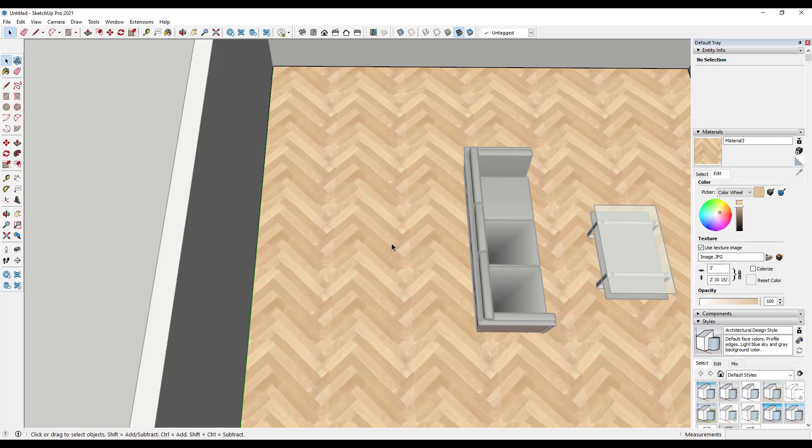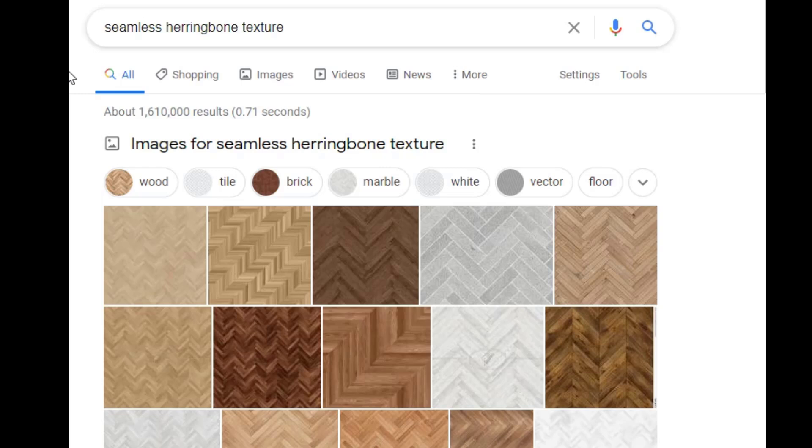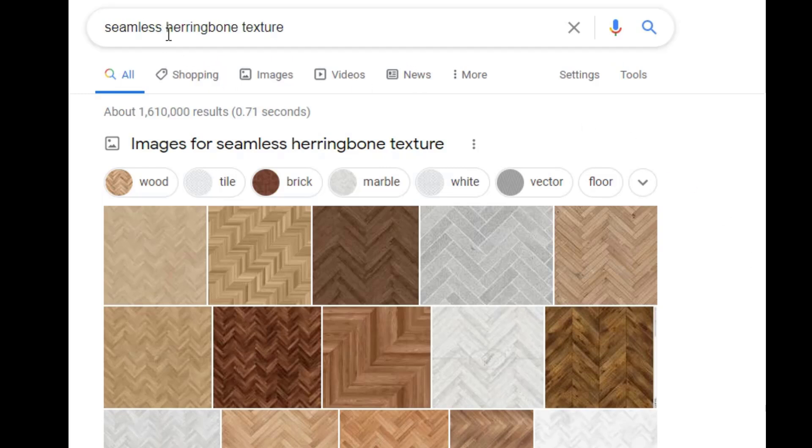So the first is when you're looking for different materials, you want to look for seamless textures. So if you search for a texture, for example, you want to search for a seamless texture.